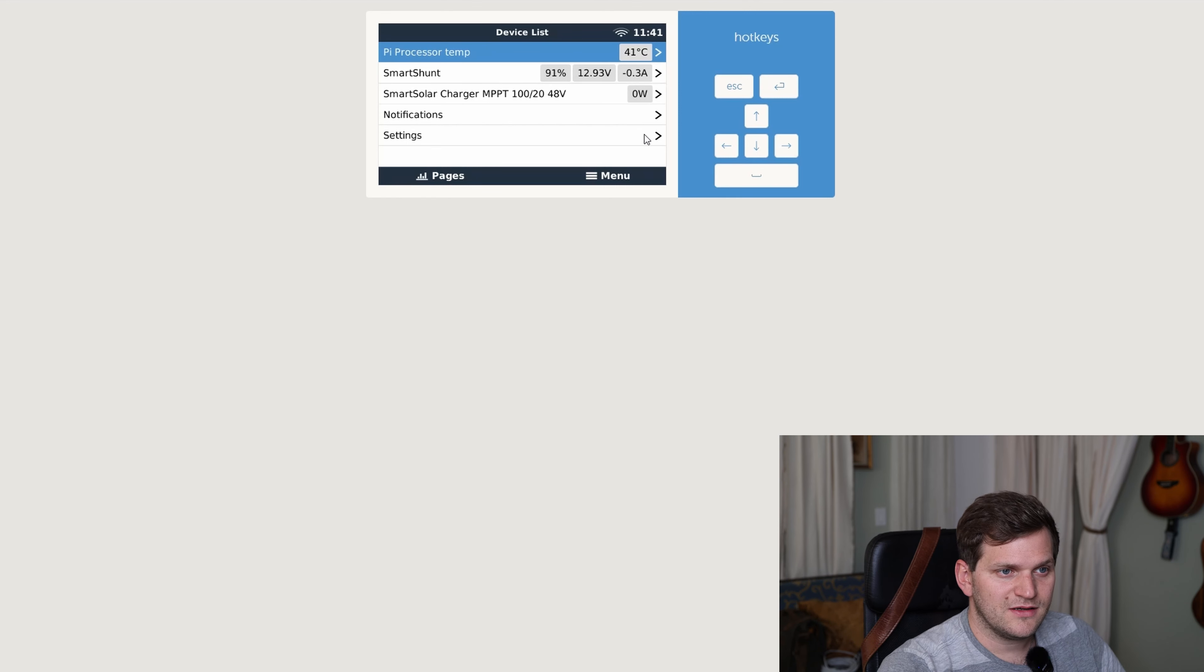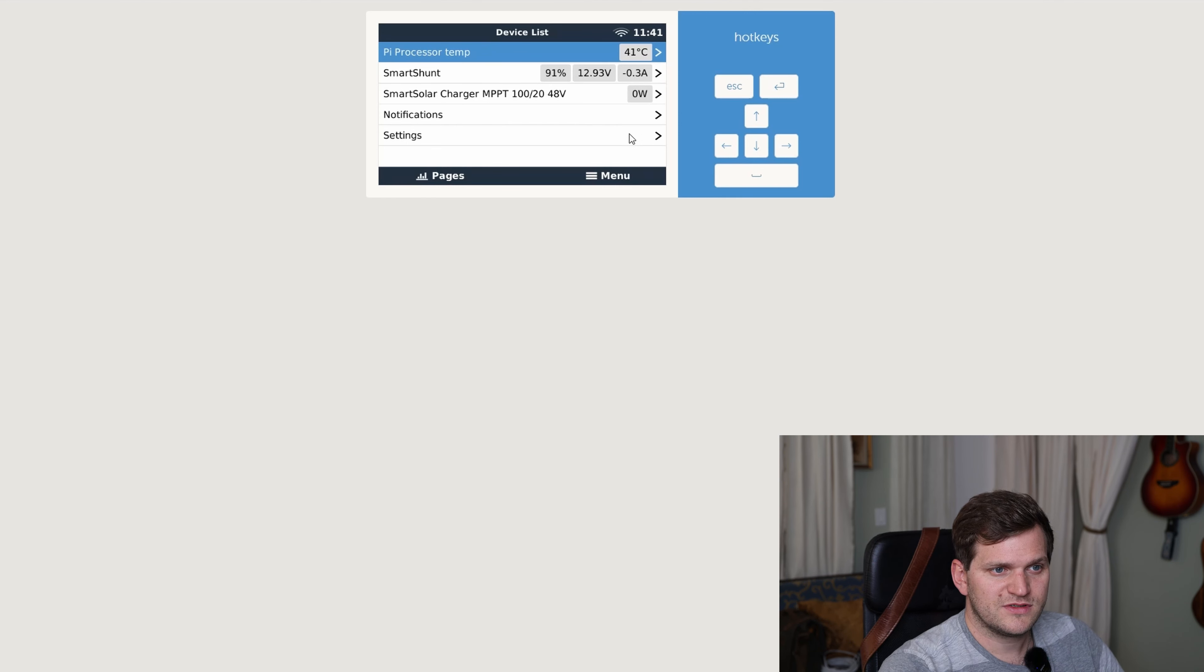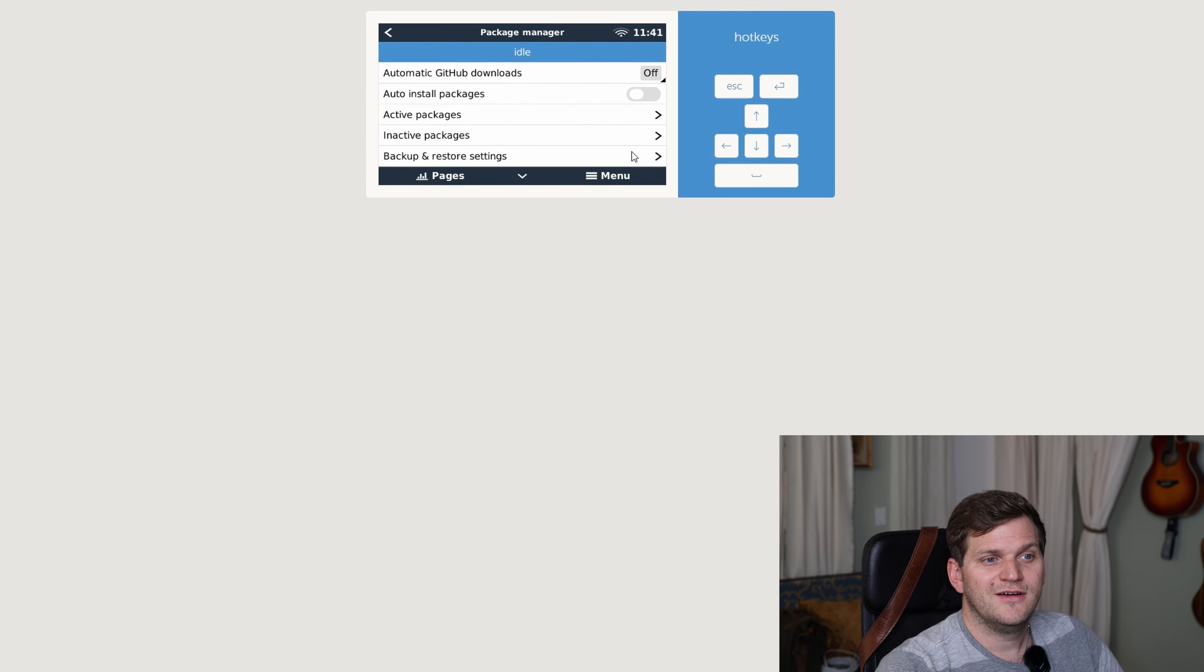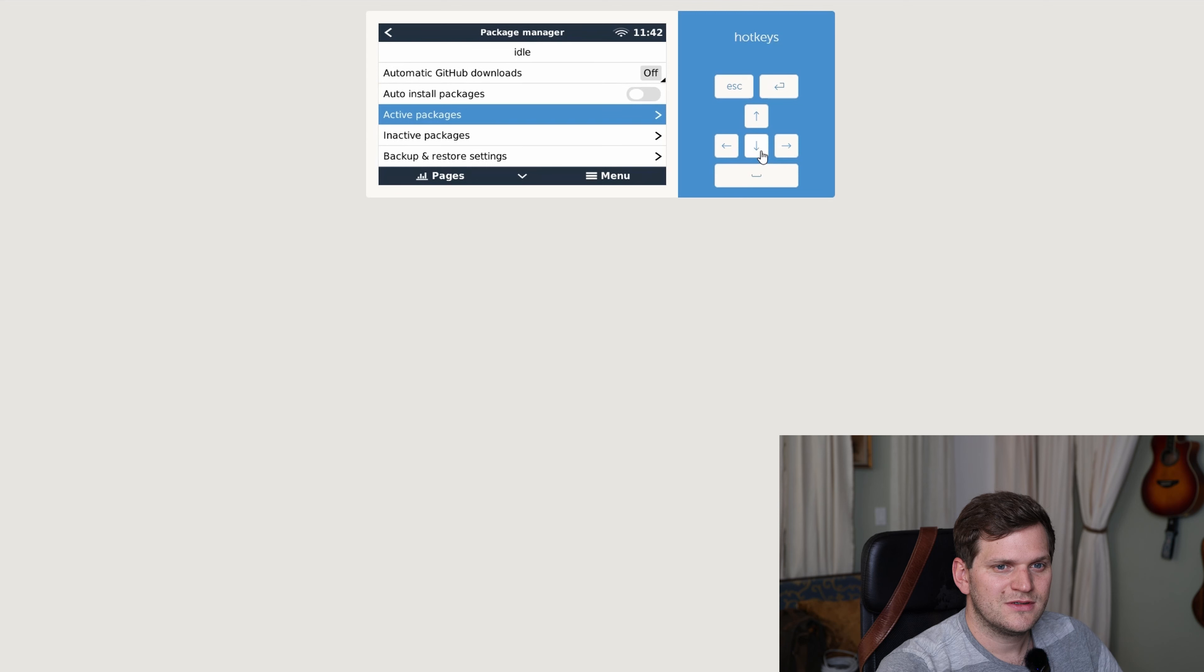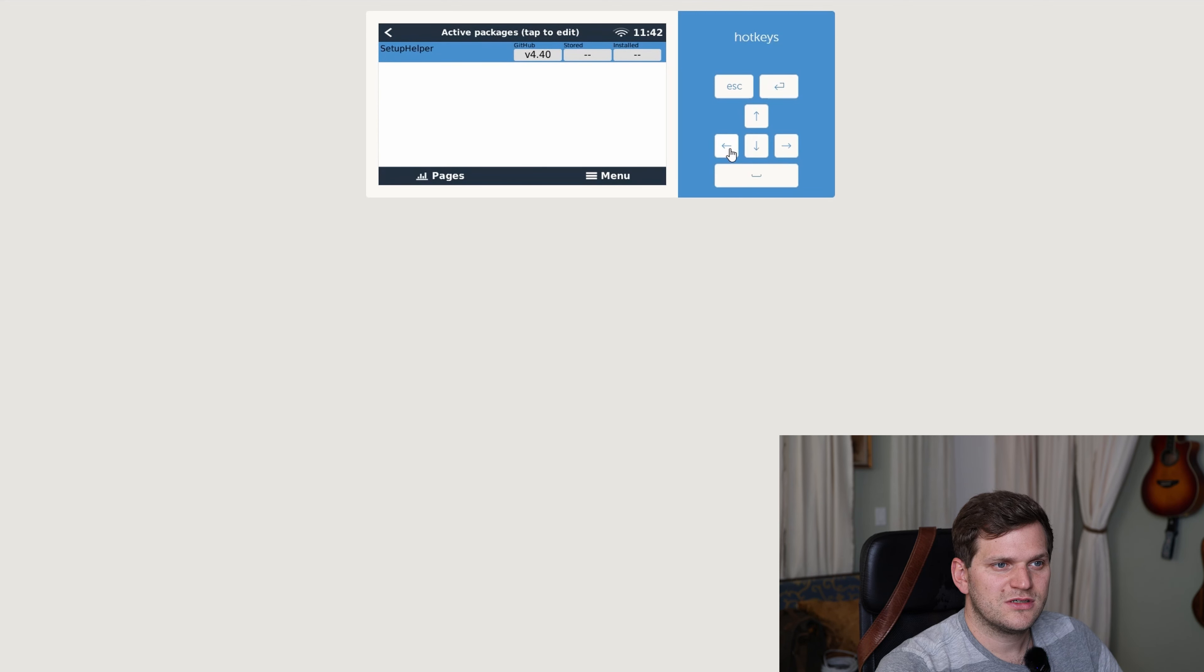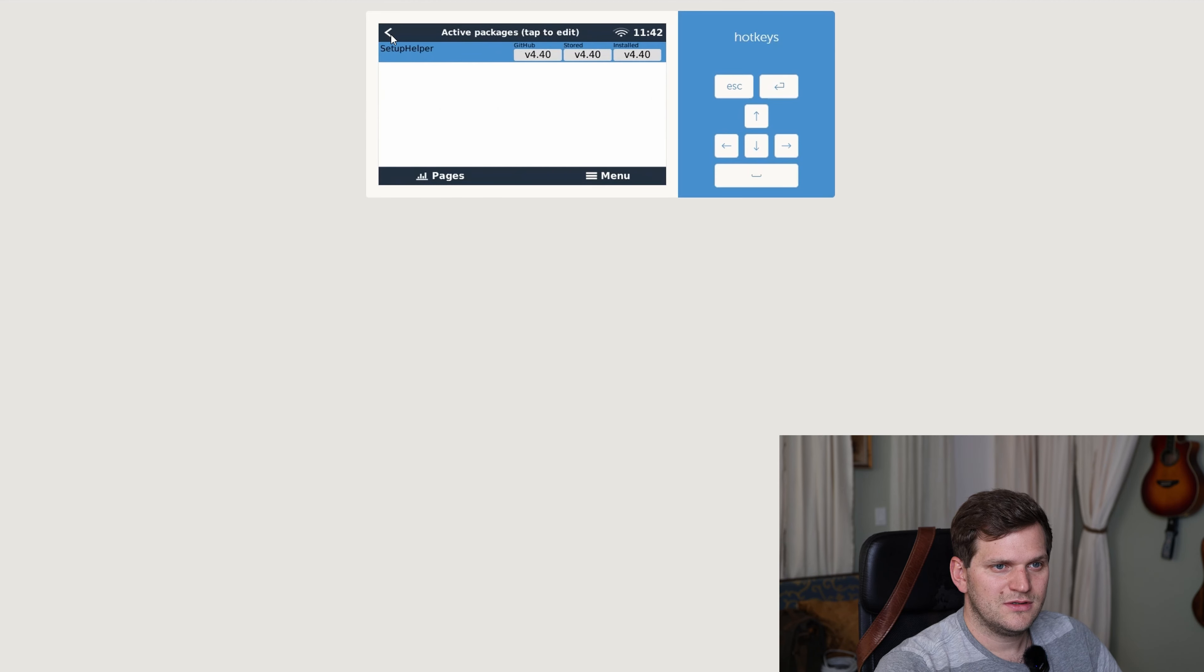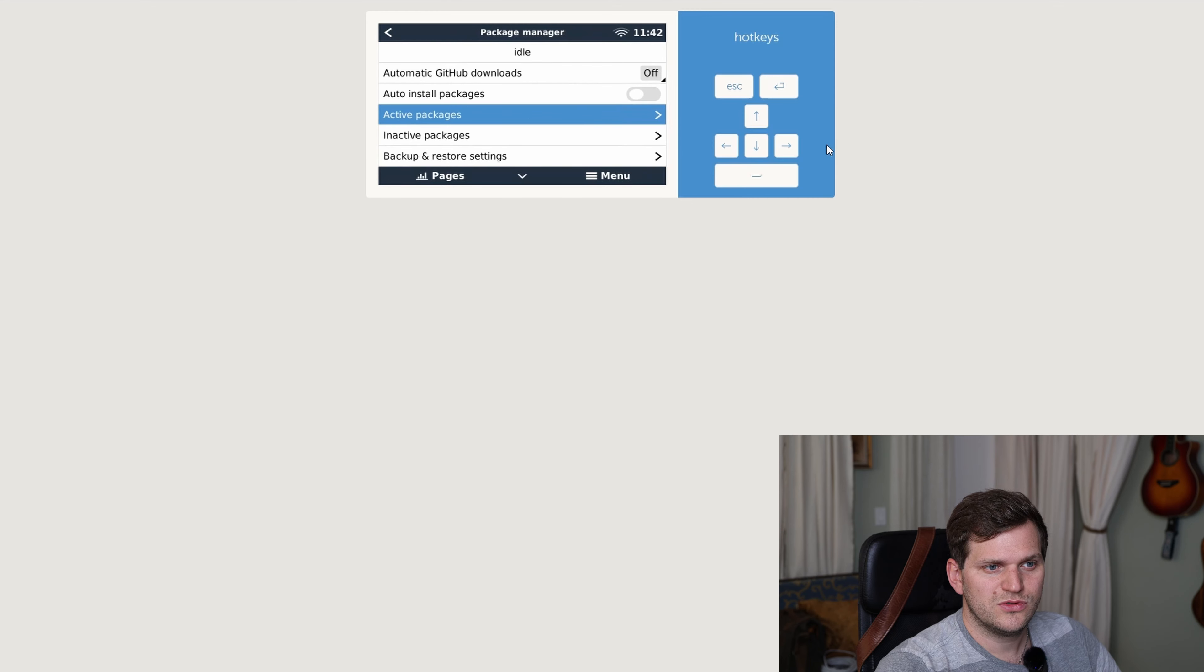Let's see, as much as I remember, going to settings, and now should we all the way down, package manager. And there it is. Nice. Cool. So, there should be no active package, except for the setup helper. And it found out it's the newest possible version. Cool.